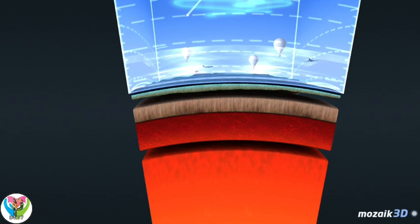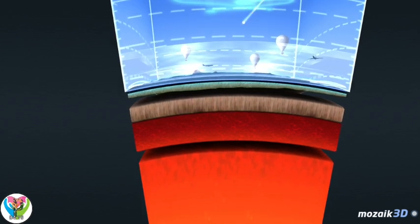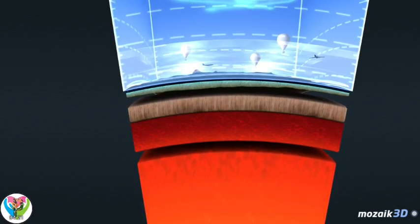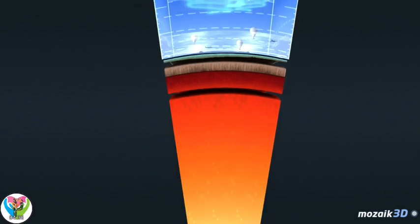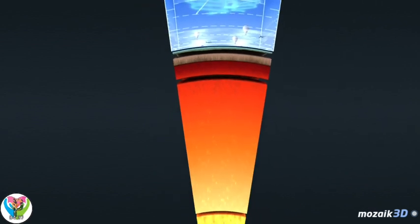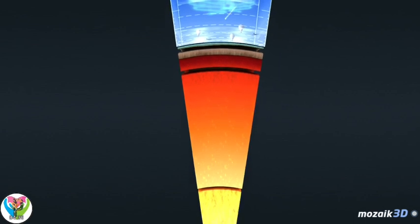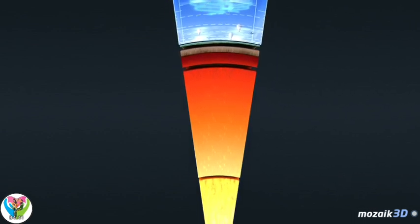The mantle is divided into two zones: the upper and the lower mantle. The upper mantle extends to a depth of about 700 kilometers. Its upper layer is solid, and together with the crust it forms the lithosphere. The molten layer located at the bottom of the upper mantle is called the asthenosphere. The lower mantle is composed of solid rocks.